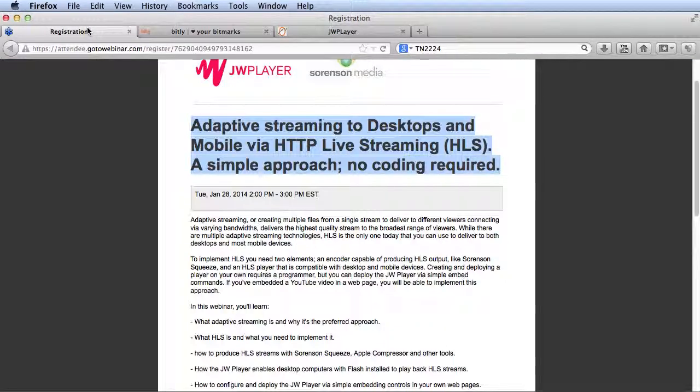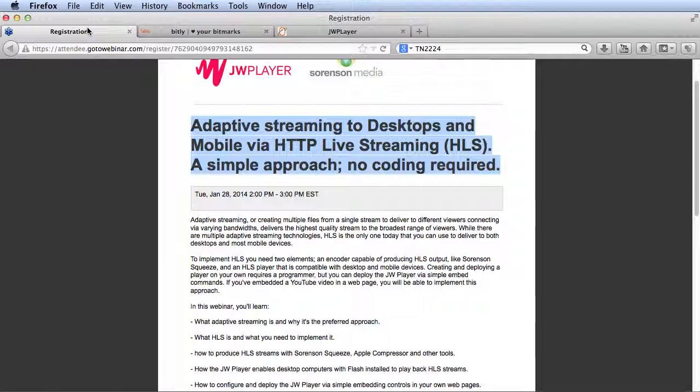Look out for the next tutorial on how JW Player gives you a simple wizard to create this embed code that we showed you. I hope to see you at the webinar next week. I'm Jan Ozer. Thanks for watching.